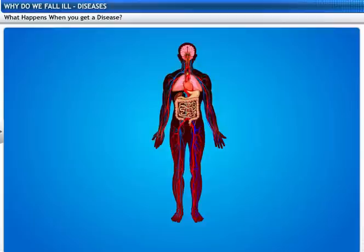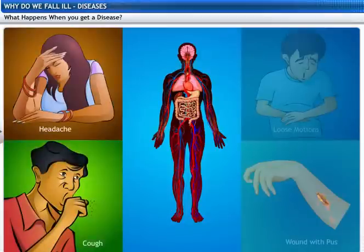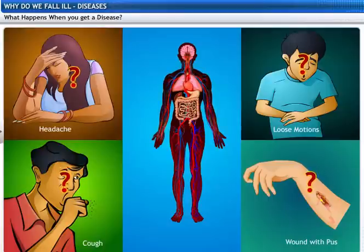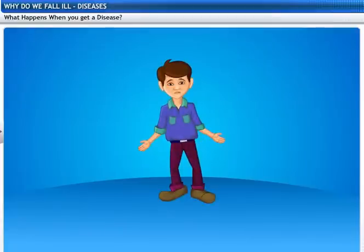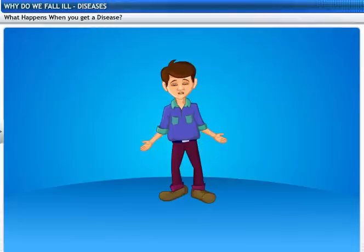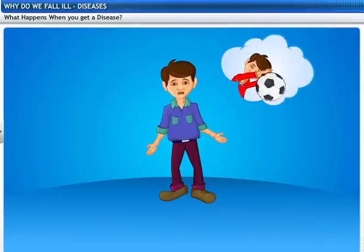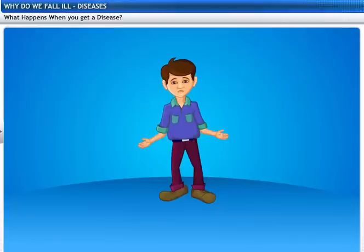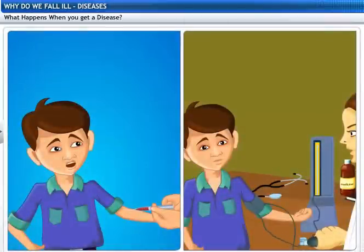When you get a disease, the organ systems such as the digestive system stop functioning properly. This gives rise to symptoms like a headache, a cough, loose motions, or a wound with pus. However, these symptoms do not indicate what the disease is. Physicians diagnose the disease based on observed symptoms and clinical tests.